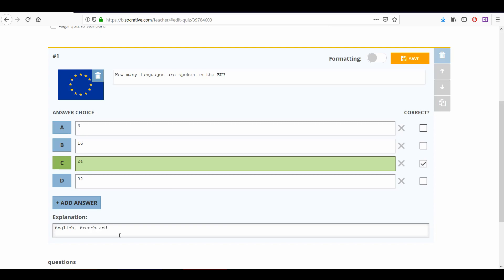If you want, you can also add an explanation to your question. This explanation will appear to the students after they have answered the question.